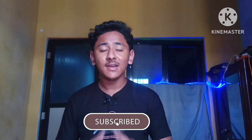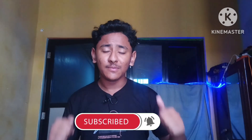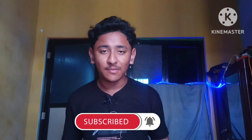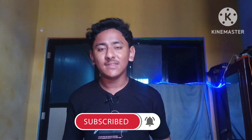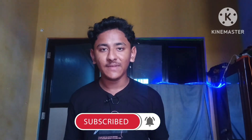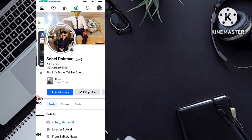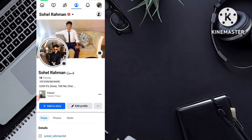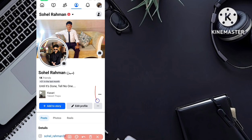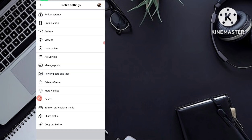If you are new to this channel, please share, subscribe and like for this kind of helpful video. Let's move to the video. To lock your Facebook profile, first of all you have to open your Facebook. This is my profile — just tap on the three dots, the small three dots.